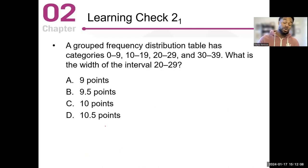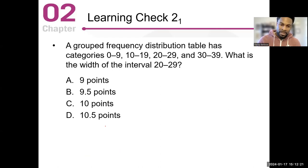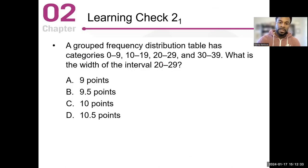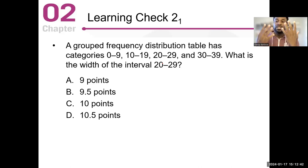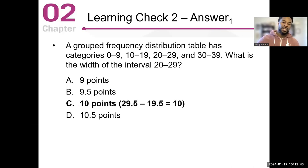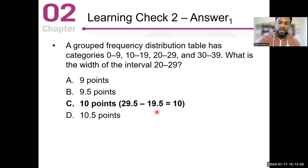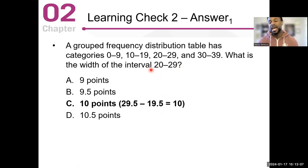Here's an example: a grouped frequency distribution table has categories 0 to 9, 10 to 19, 20 to 29, 30 to 39. What is the width of the interval? The interval 20 to 29 contains values 20, 21, 22, 23, 24, 25, 26, 27, 28, 29, so you should have 10. The real limit of 29 and a half minus 19 and a half gives you 10.